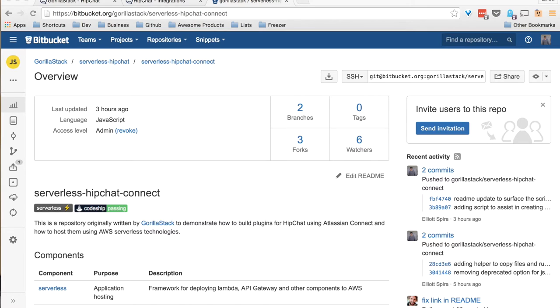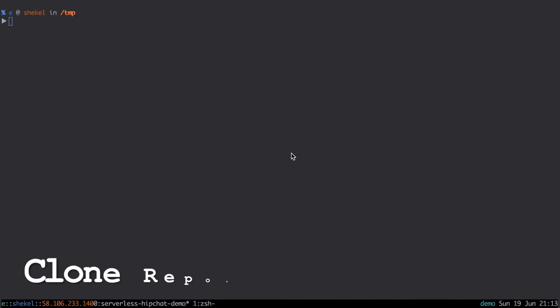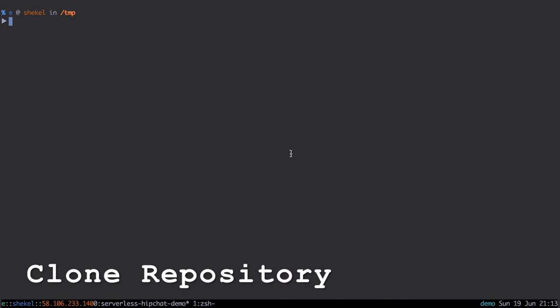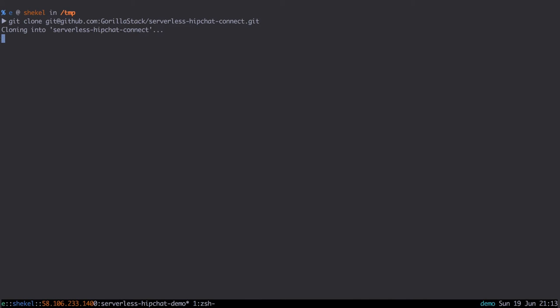First thing we're going to do is clone the repository. Once this is done, we'll change directory to the root directory of the project.